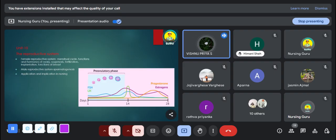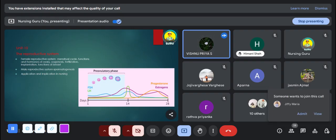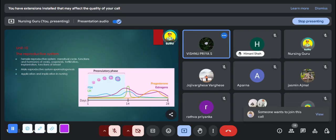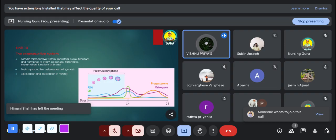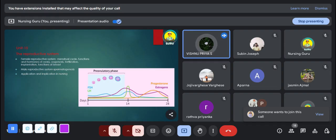The tenth unit is the reproductive system. We study both the female and male reproductive systems. In the female reproductive system, the menstrual cycle and functions of hormones are very important. Hormonal changes may be asked for 10 marks. Functions of the breast may be asked as a short answer. Oogenesis is also an important MCQ question. In the male reproductive system, spermatogenesis and functions of reproductive organs are very important. You can expect long essay, short answer, and MCQ from this unit.